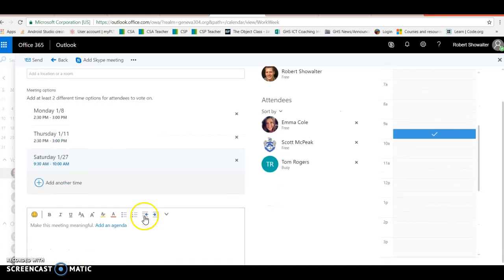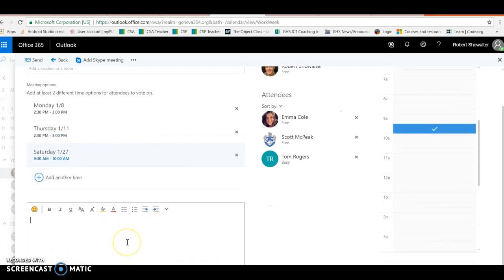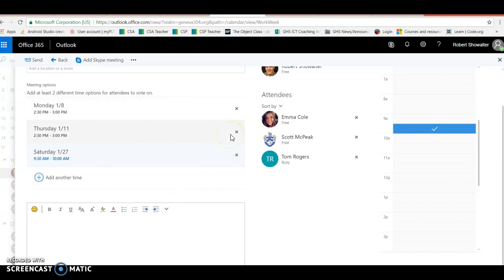You type in your instructions - this meeting's for homecoming follow-up. Once you send this out with various meeting times, what will happen is in each person's calendar it'll hold that spot until the poll is resolved.